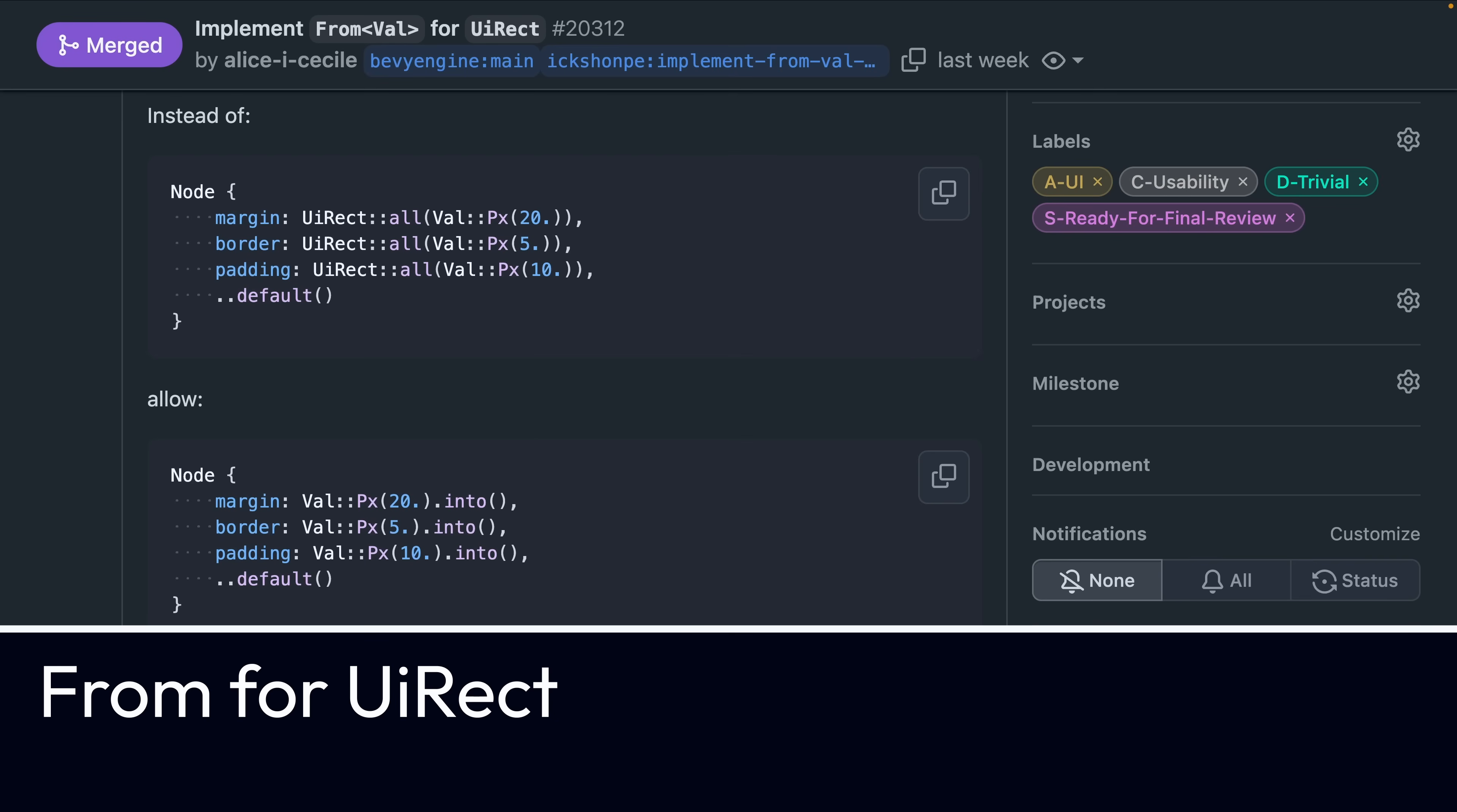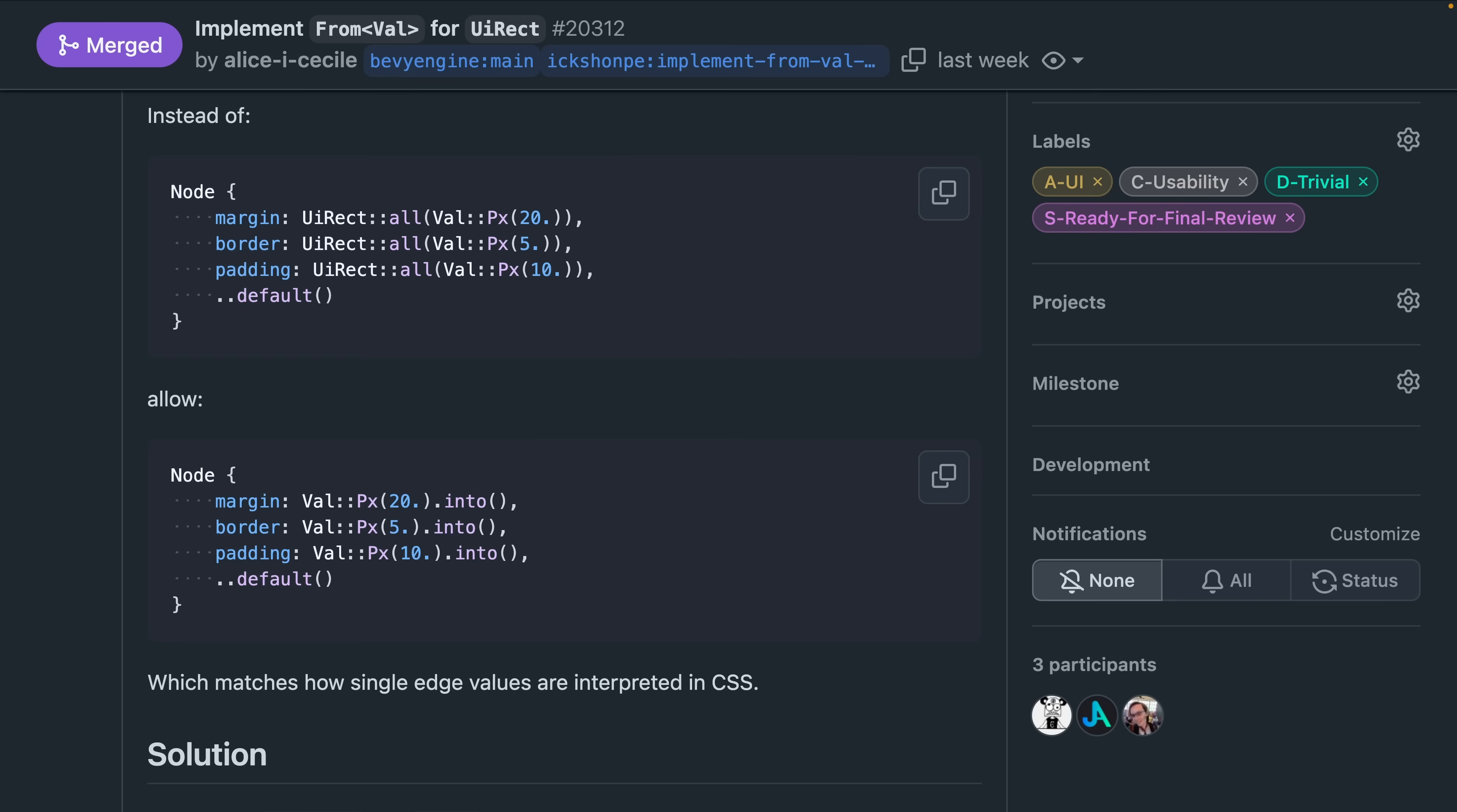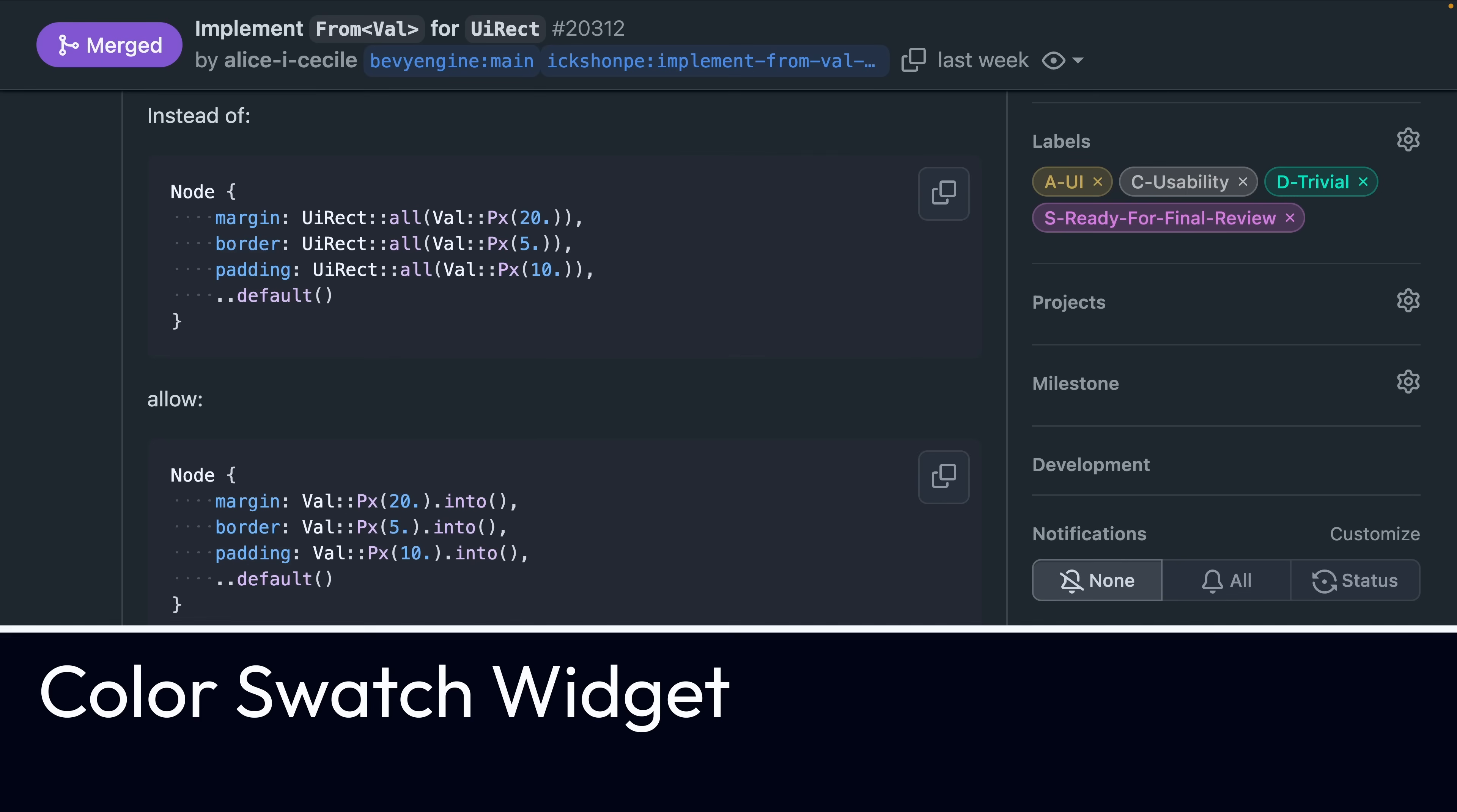And some ergonomic changes in 20312 introduces a from implementation for val and uirect, which can reduce verbosity as you can see here when used in node definitions. This is particularly useful for UI-related code.